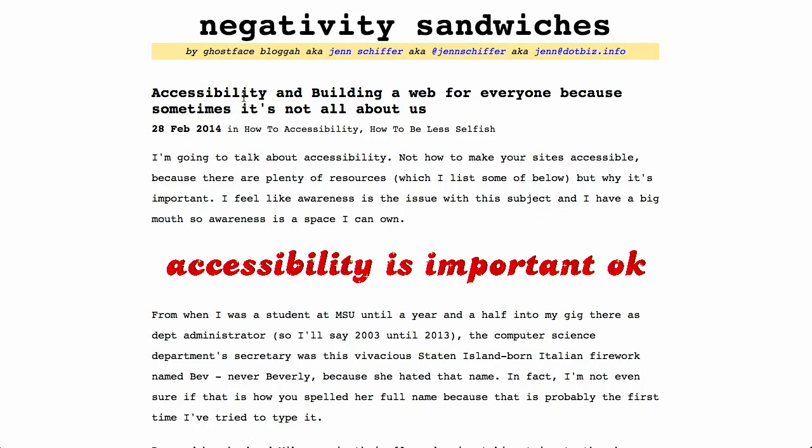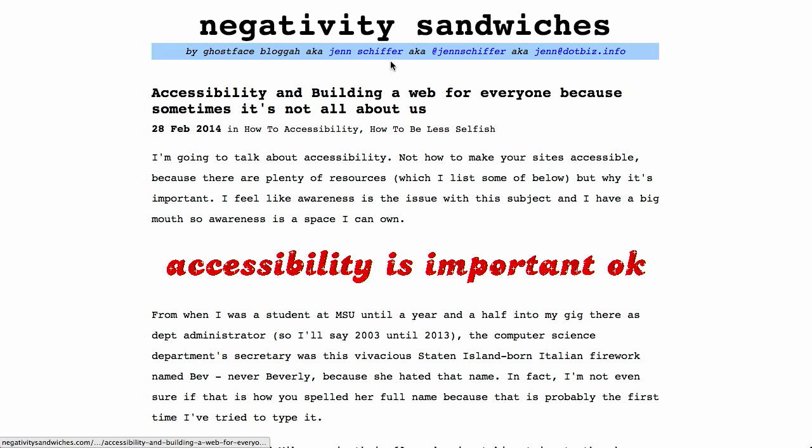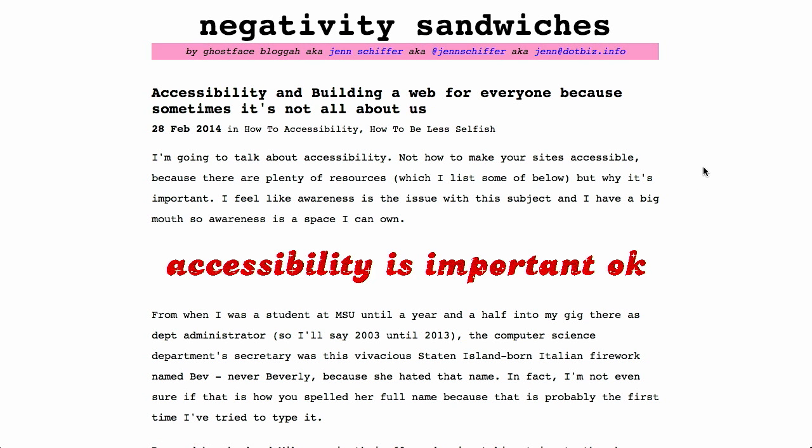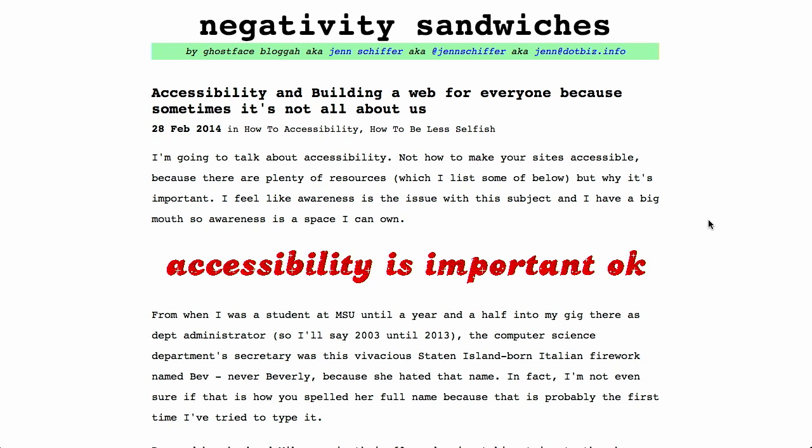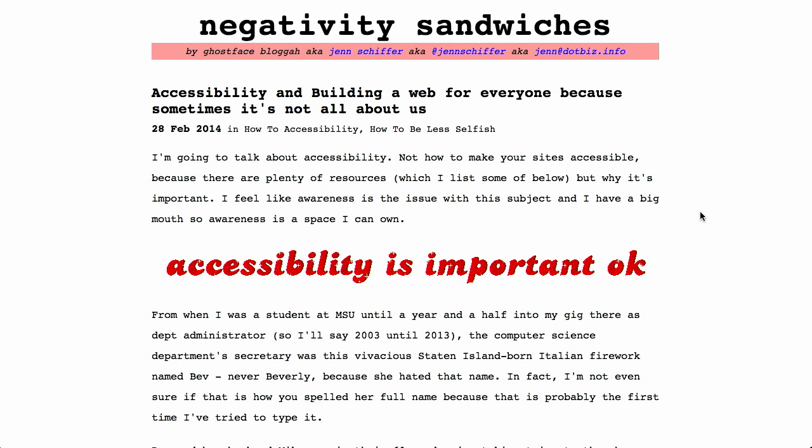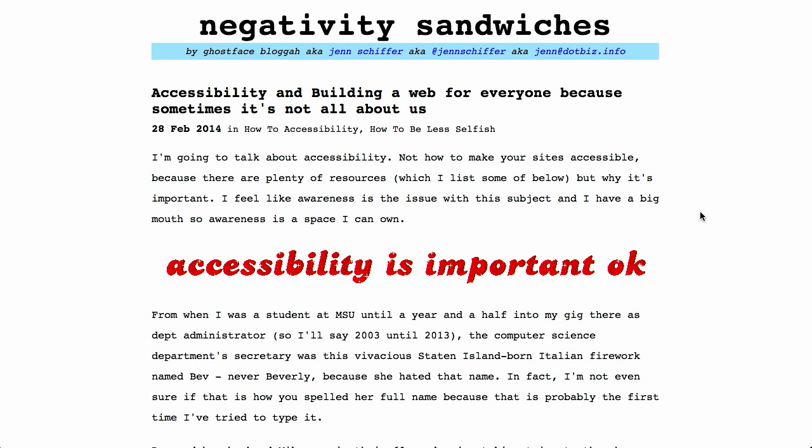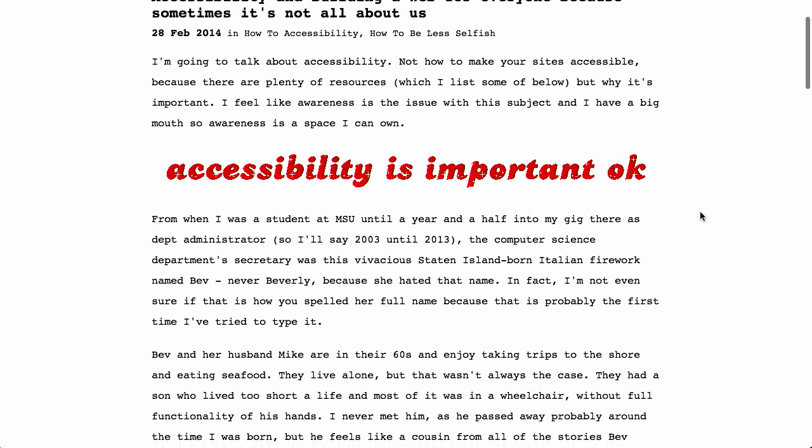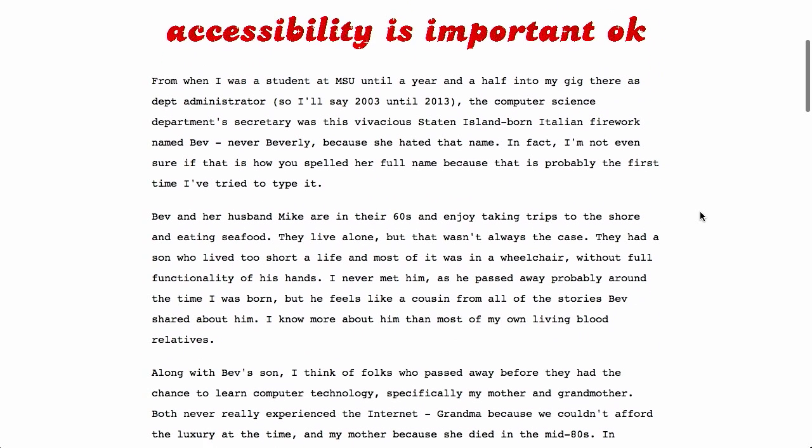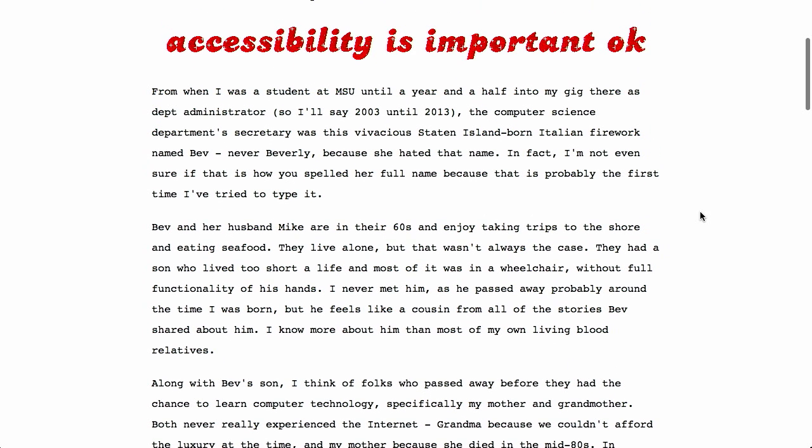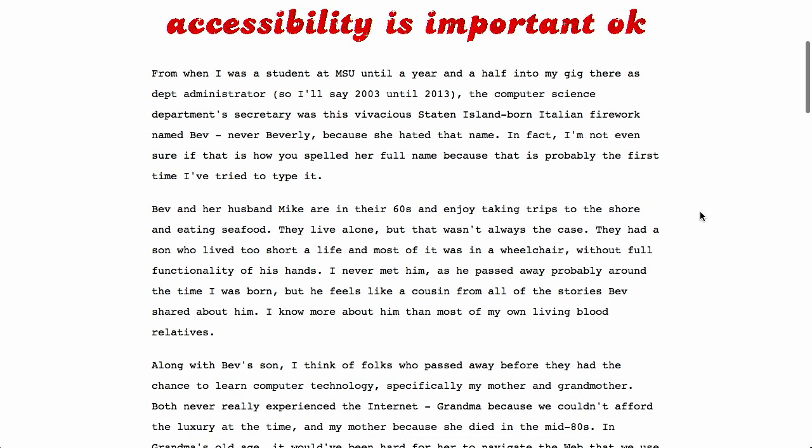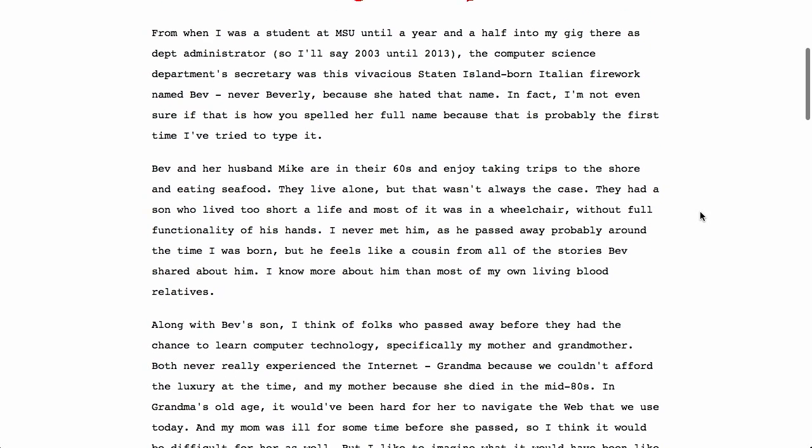Next up on the Negativity Sandwiches blog, that sounds kind of tasty, maybe not. Does it? No, I'd send that back. There's this wonderful post about accessibility from Jen Schiffer. I think I'm saying her last name wrong. I hope not. But it's a really wonderful post reminding all of us why accessibility is important. So it doesn't necessarily go into the details about how to make a website accessible because, as she says in the article, there are plenty of resources, like Treehouse, that can help you do that. But it's a reminder about why accessibility is important.